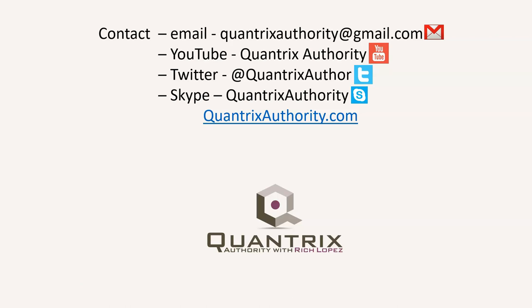Today's podcast is brought to you by QuantrixAuthority.com. I love Quantrix, and I want to make you a Quantrix master.